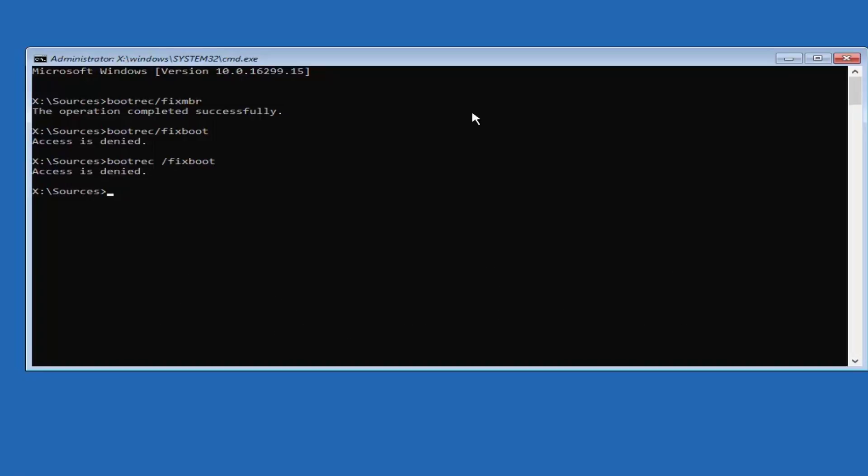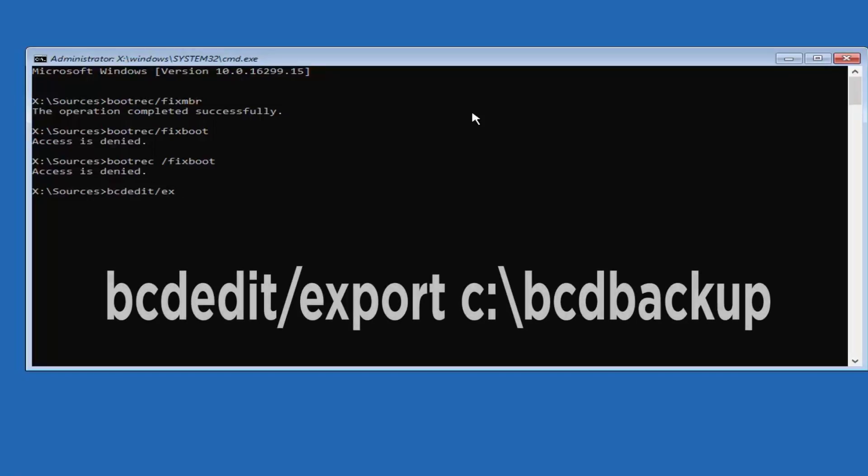Type command bcdedit /export c:\bcdbackup and press Enter.